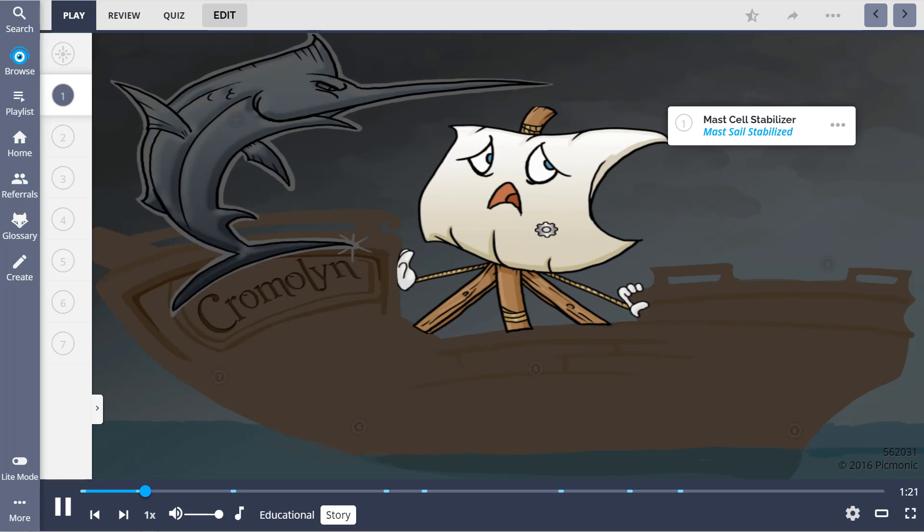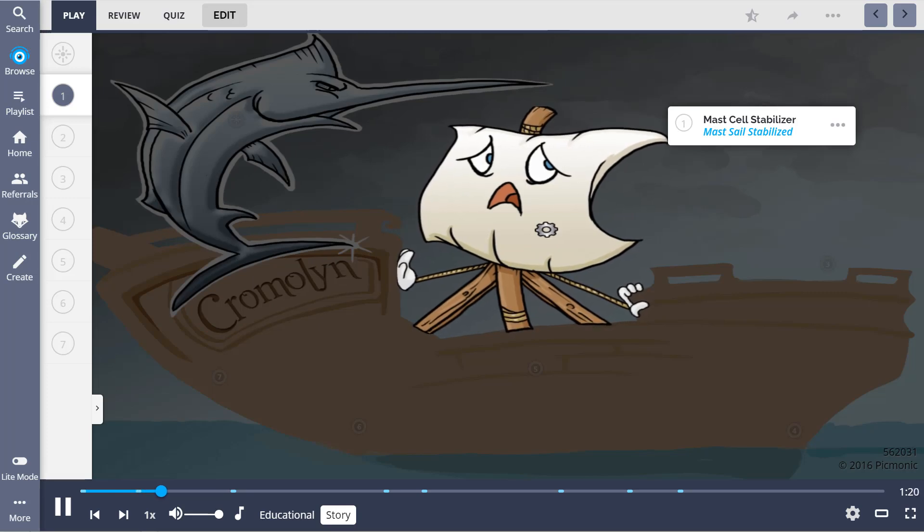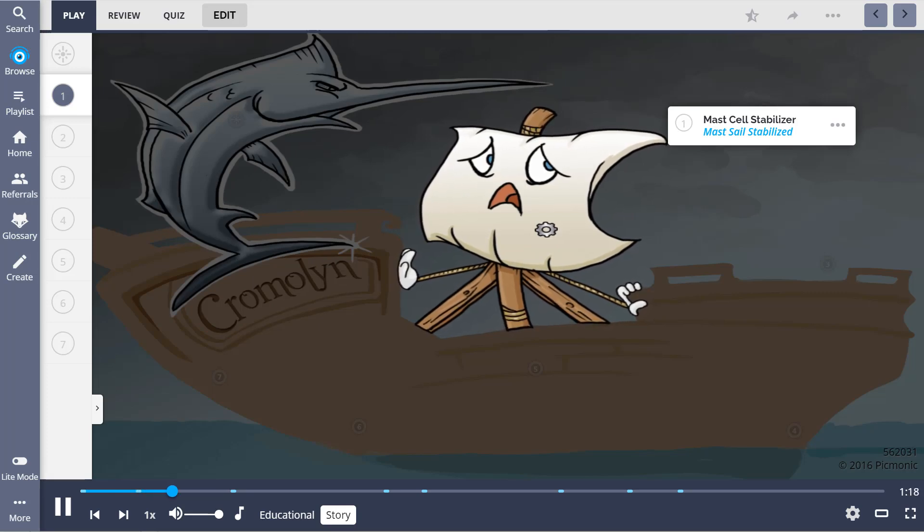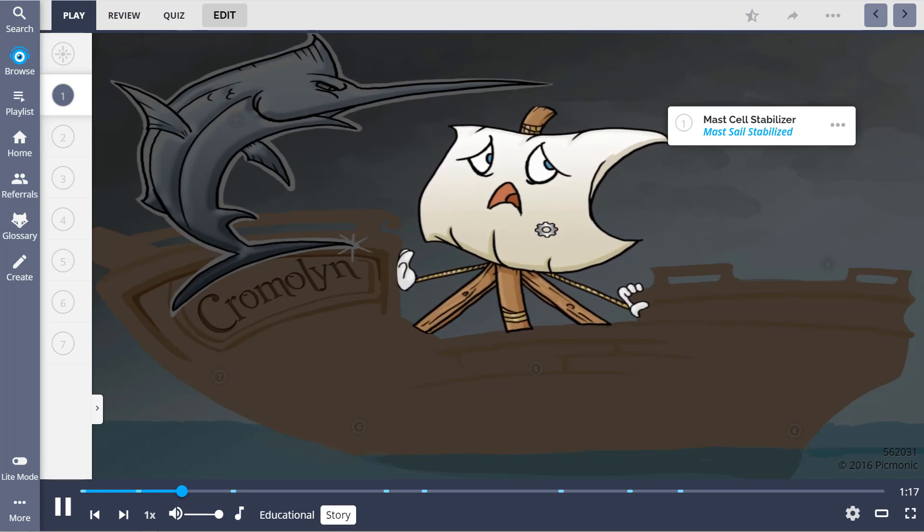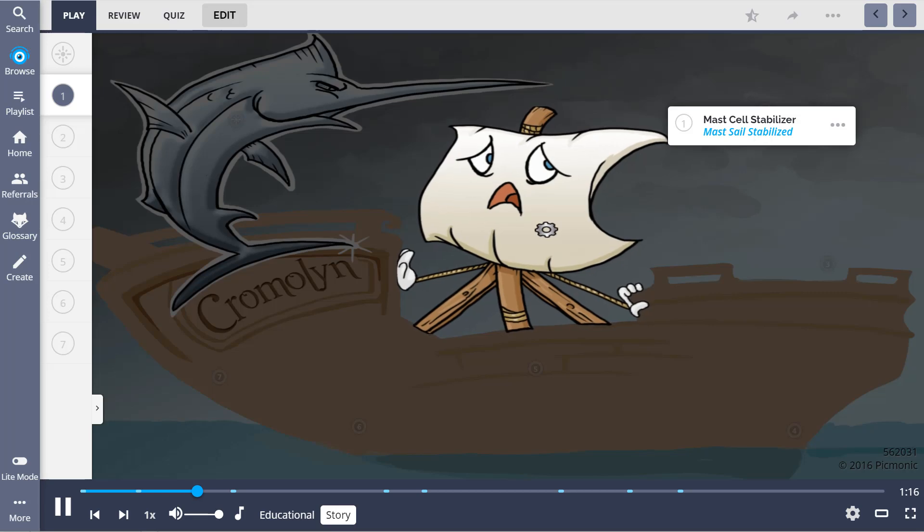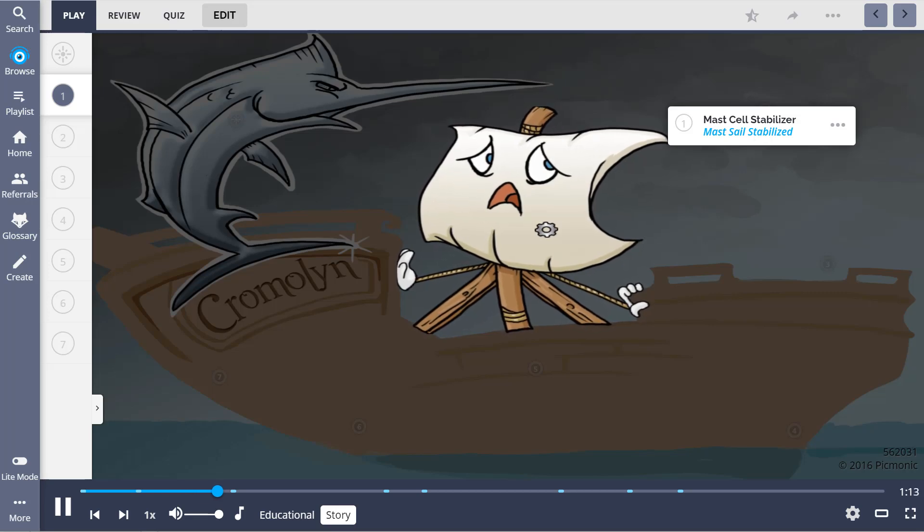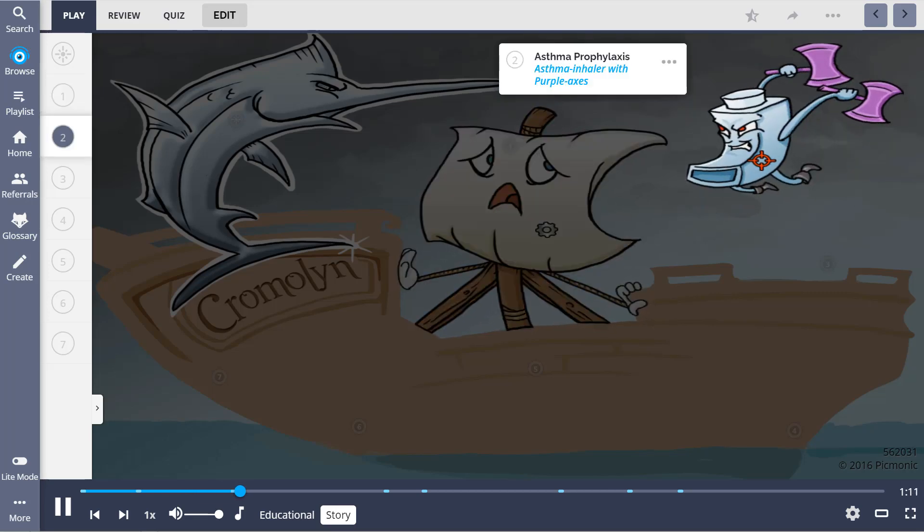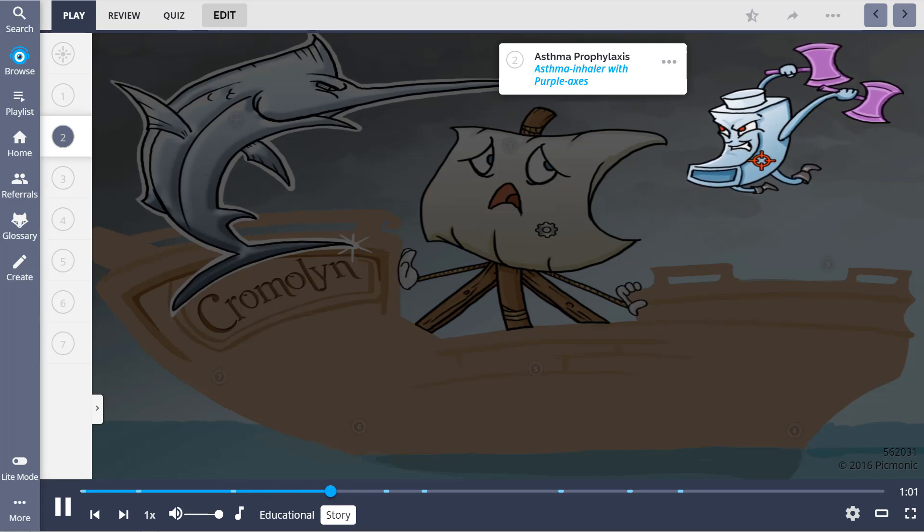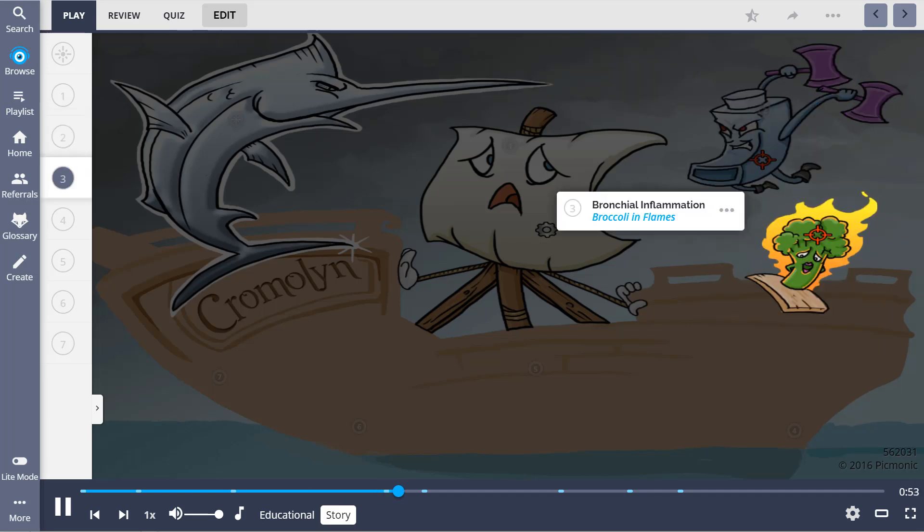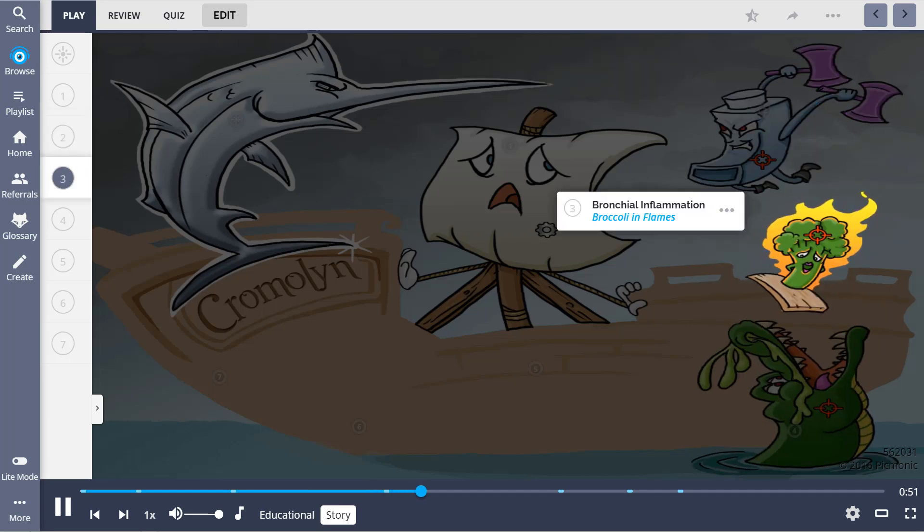It's a Mast Cell Stabilizer, so imagine that the battle ensuing is so action-packed that the Mast Cell of this ship has to be stabilized, allowing the fight to go on. The story audio is going to tie all the characters together, so when you can remember one of them, you can remember all of them.